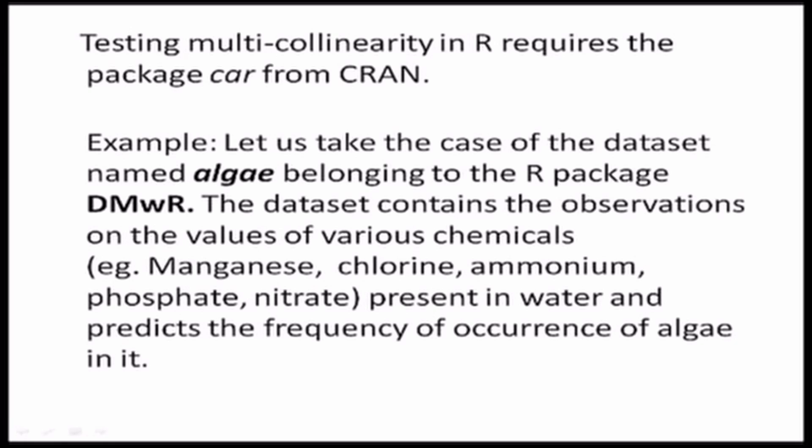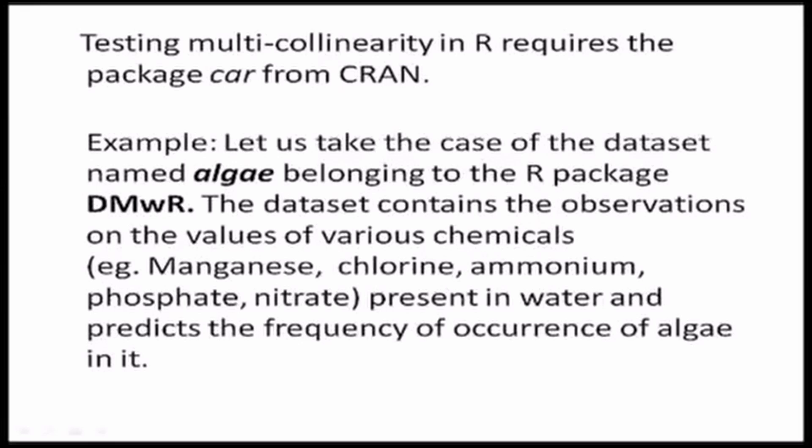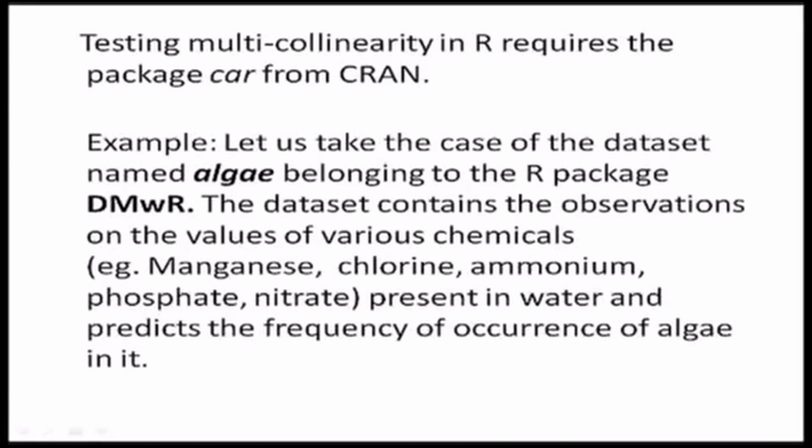Now, we take a small example of a dataset with the name algae, which belongs to the R package called DMwR, and I'll shortly show you how to do it on the software itself. So this dataset basically is for the purpose of predicting the frequency of occurrence of algae, and the explanatory variables for this dataset are the presence of various chemicals like manganese, chlorine, and so on. And the purpose is to draw a linear regression between the explanatory variables and the dependent variable and to predict the occurrence of algae.